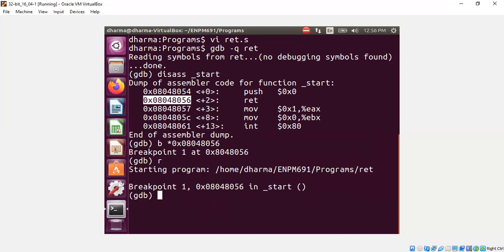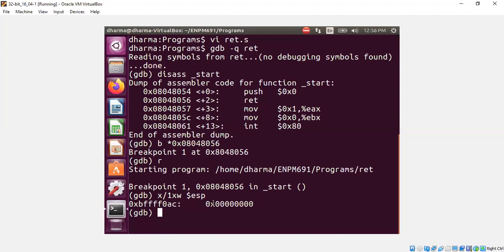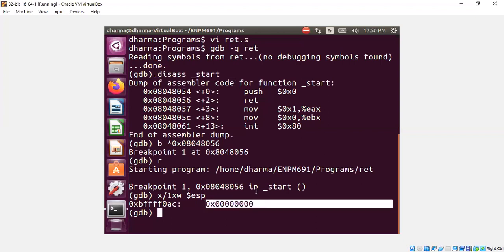Run it. We are about to run the RET statement. Let's look at what is on the top of the stack. We would expect 0 to be on the top of the stack because we just did a push. Yeah, you can see 0 is on top of the stack.